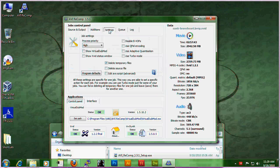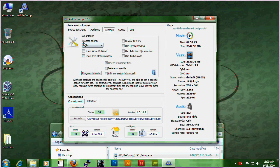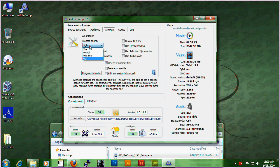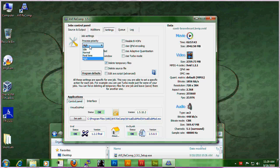Next, settings. Under job settings, process priority is basically how hard you want the computer to work while encoding your movie.